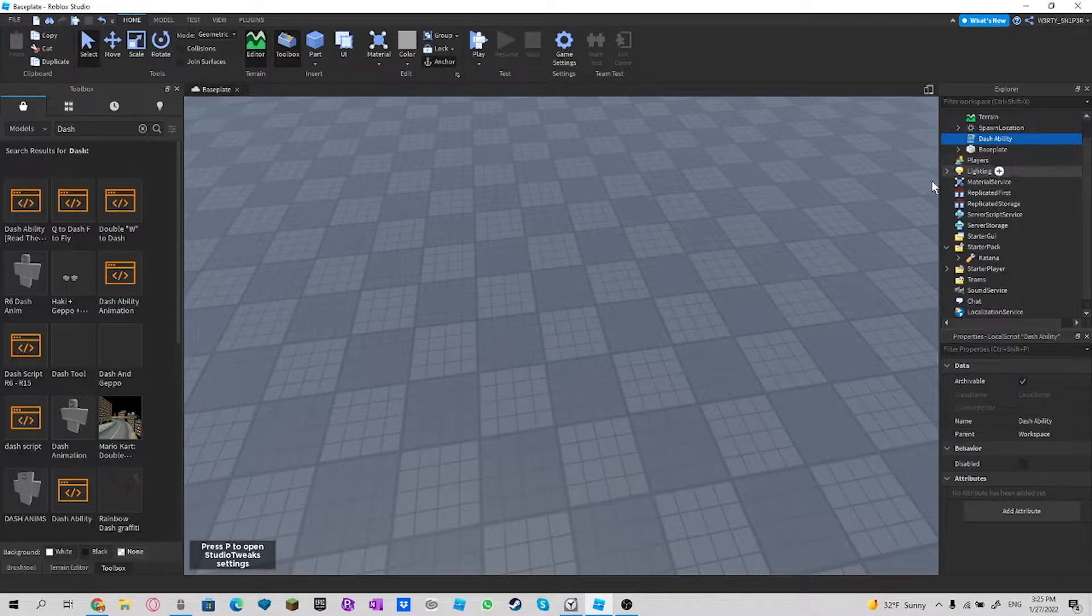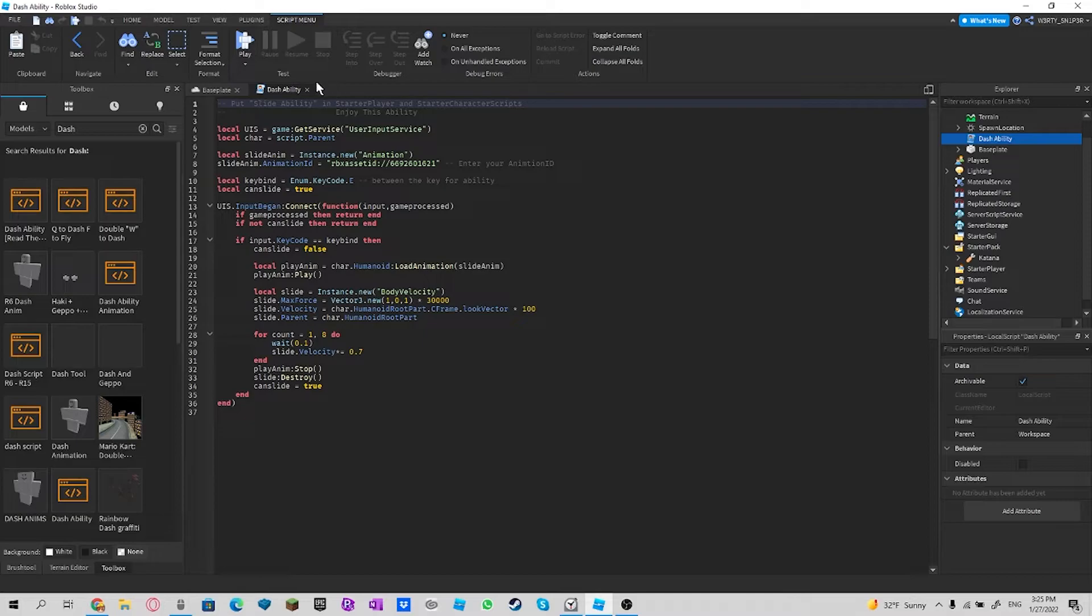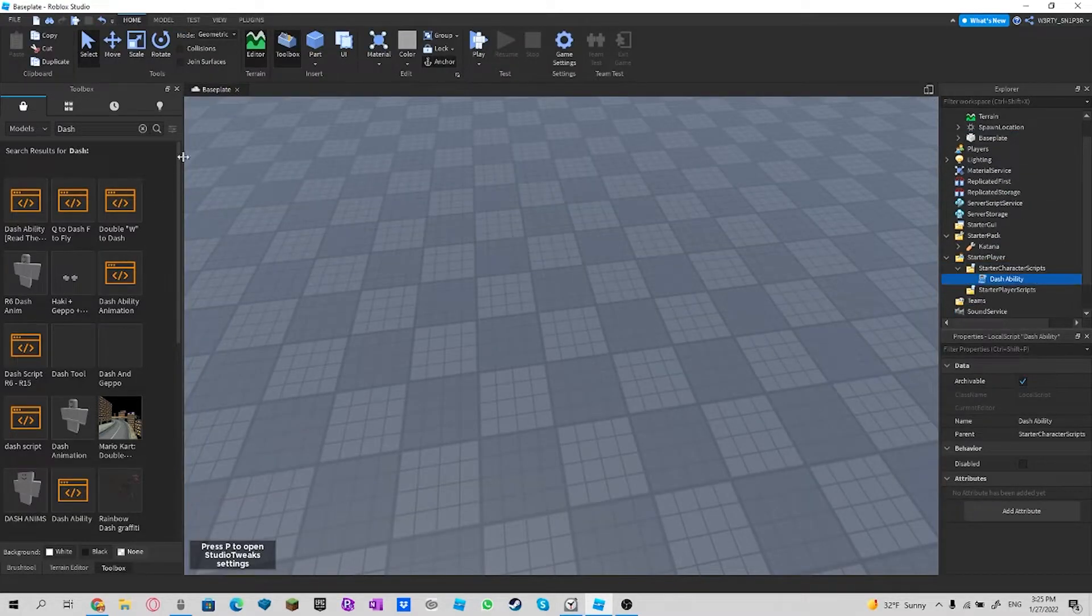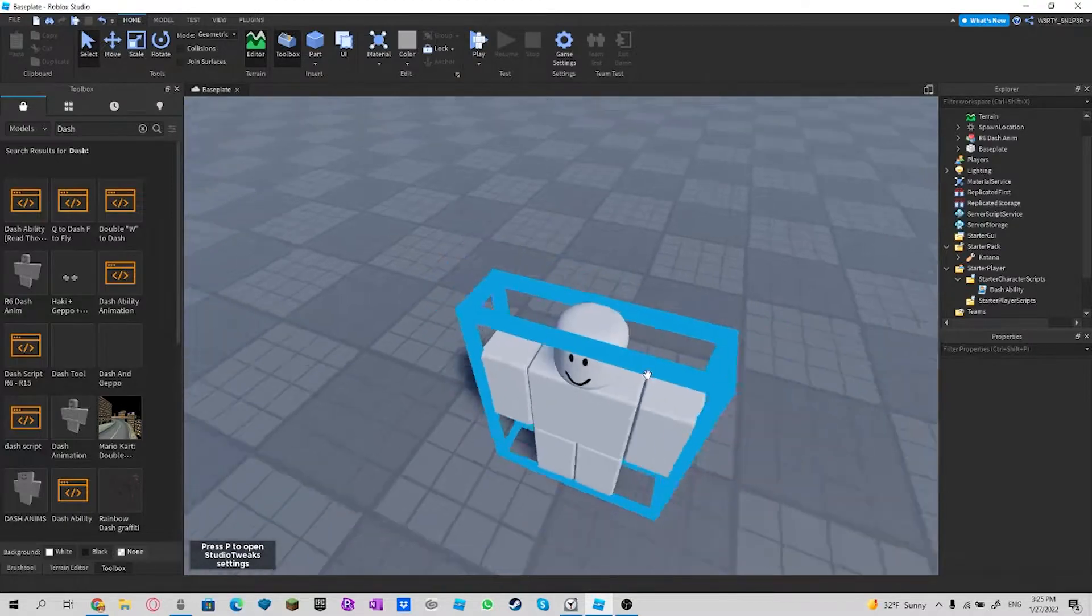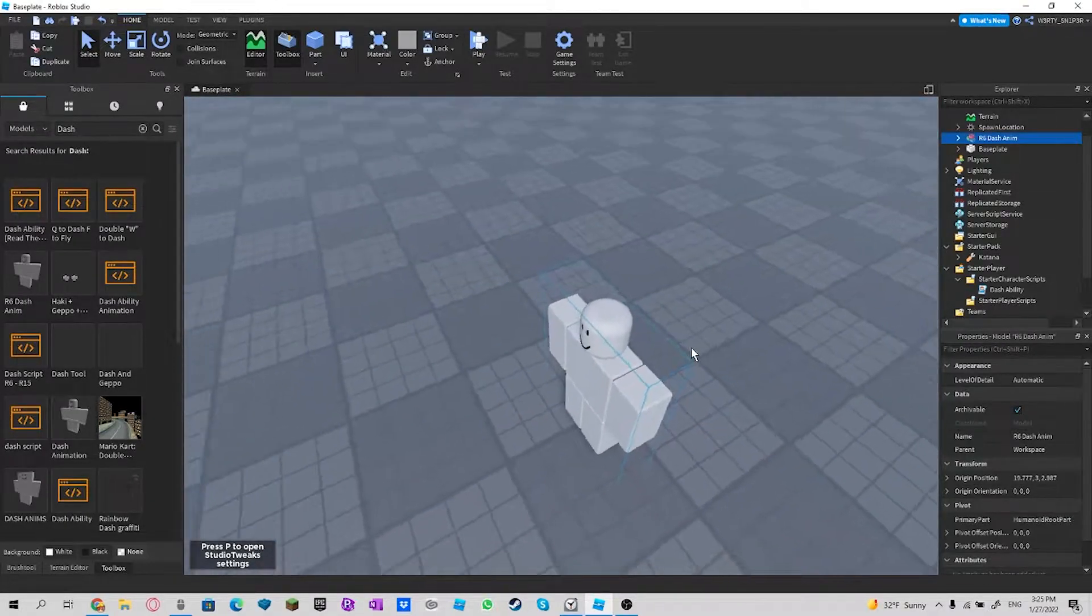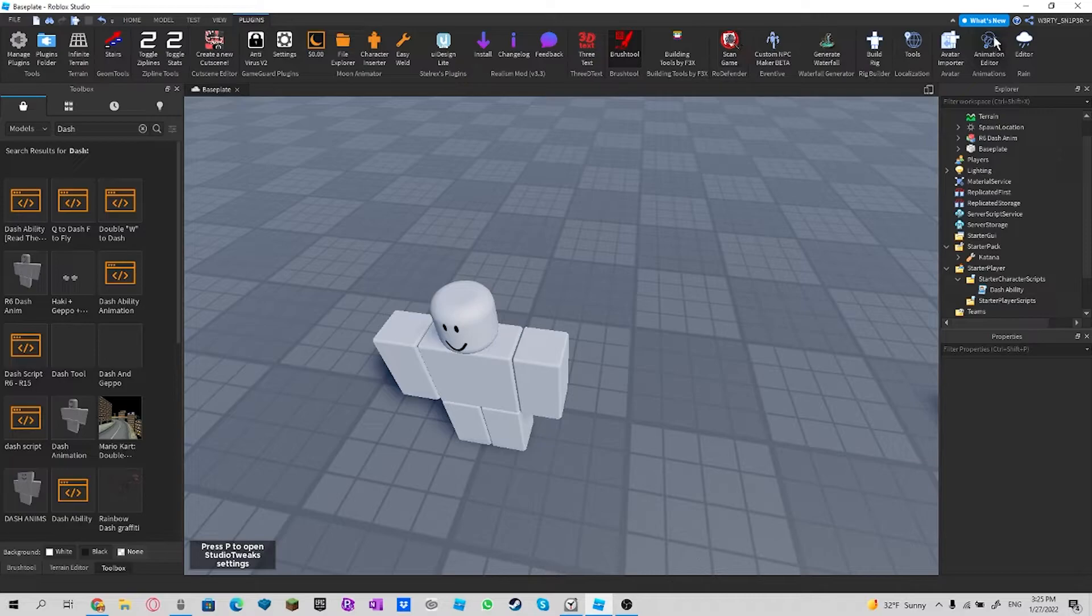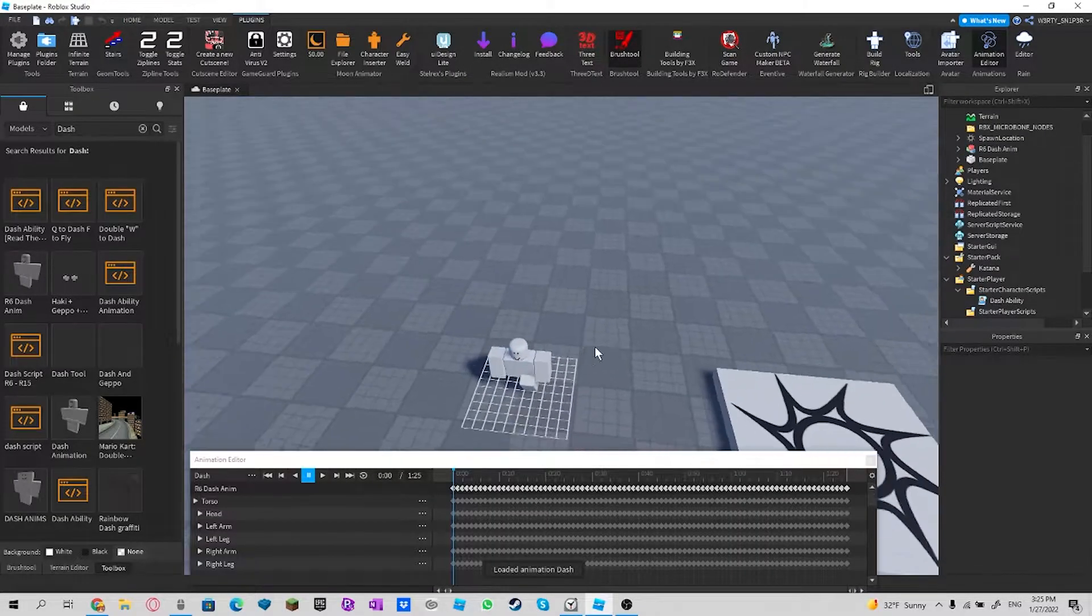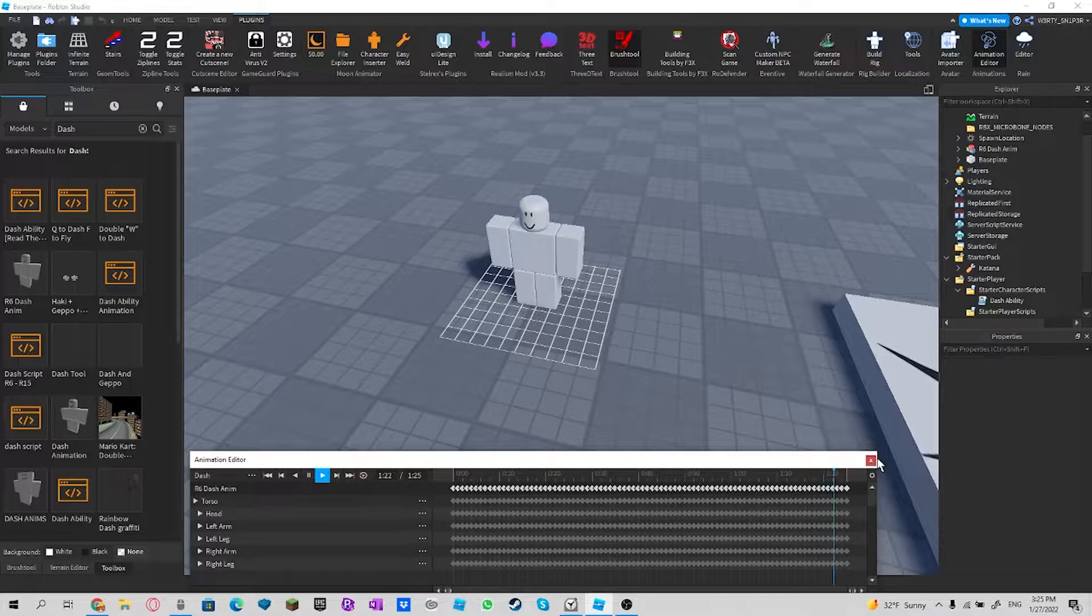I choose the first option and then I place it in starter character scripts. And then when I'm gonna do that, I get this dummy animation thing and then check if it's the right dash animation. Yup, it is.